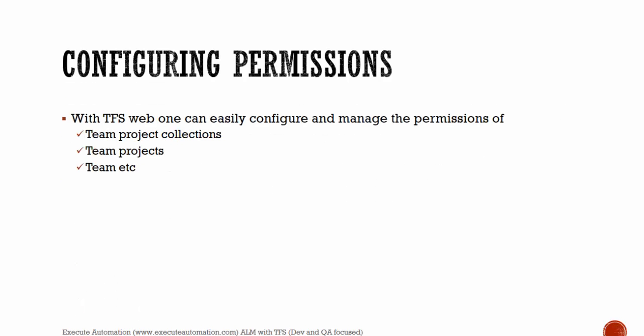Configuring permissions. With Team Foundation Server web, one can easily configure and manage the permissions of team project collections, team projects, and teams. Team Foundation Server is a tool which most people across the team will be using, not just for code check-in and check-out or operations that we can do with Visual Studio, but Team Foundation Server web has many more features that we will see in a demo.